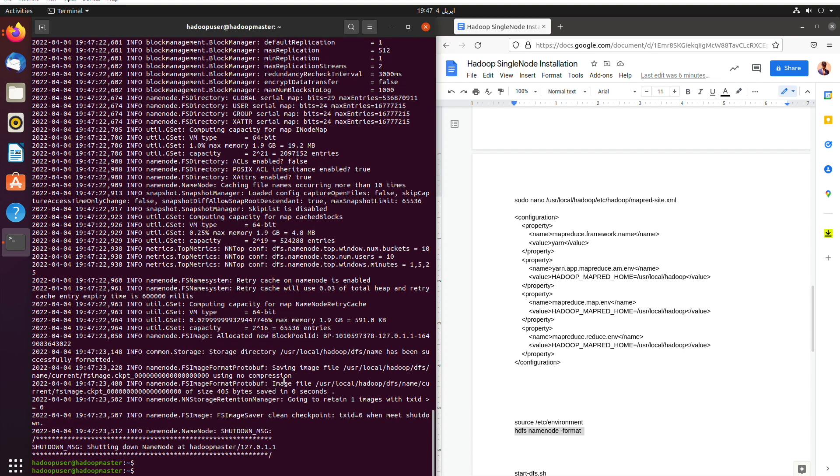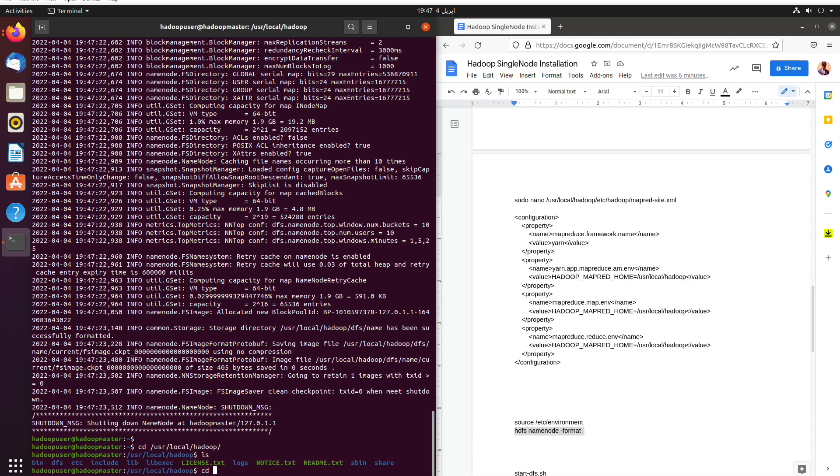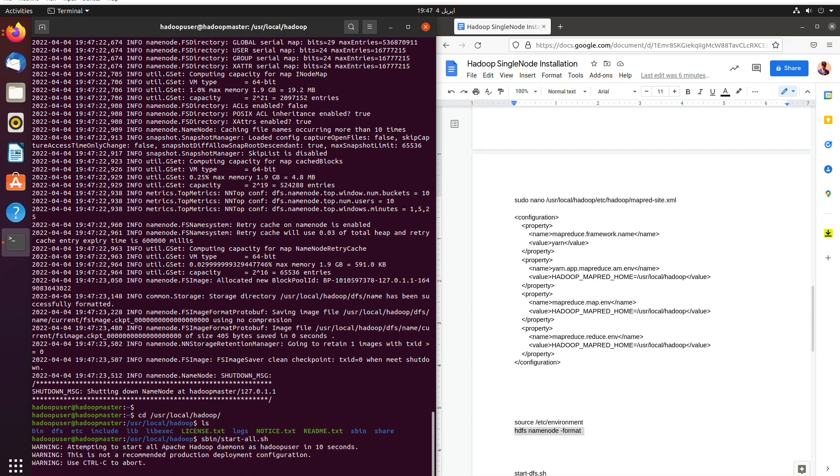As we can see this is done successfully. Then we will see user local Hadoop and then we will start the Hadoop using start all dot SH.